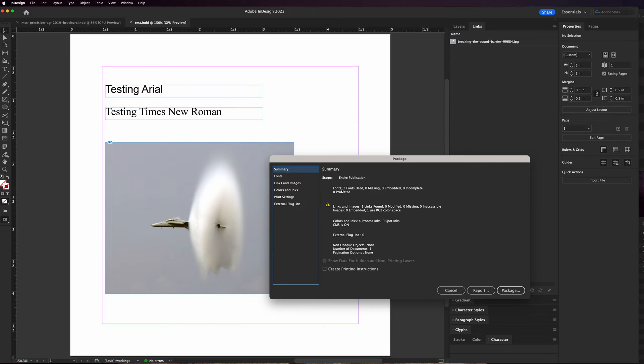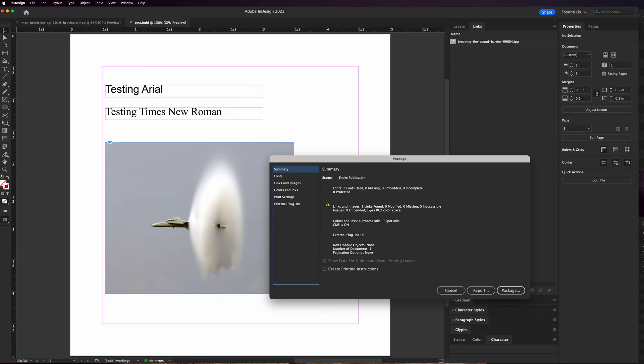What this is gonna do is it's gonna tell you that you've used two fonts in this document, which you can see there's no missing or embedded or incomplete or protected fonts. For the images it says there's one link found which we can see here.